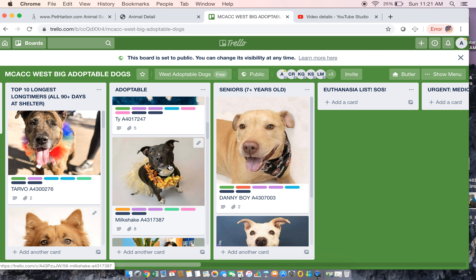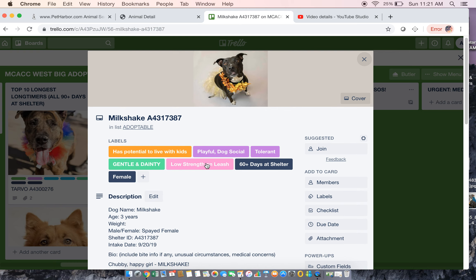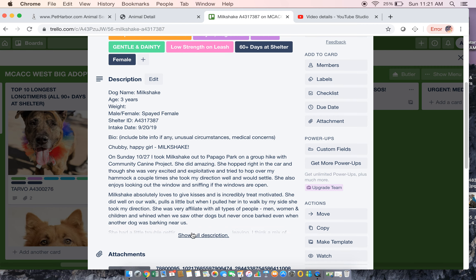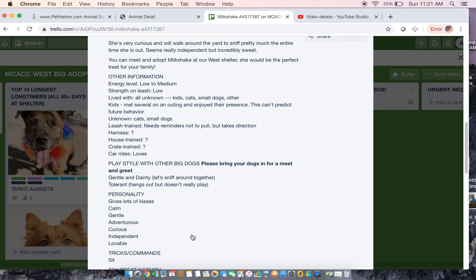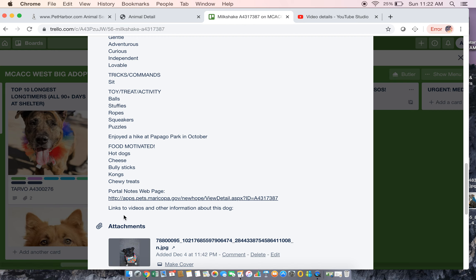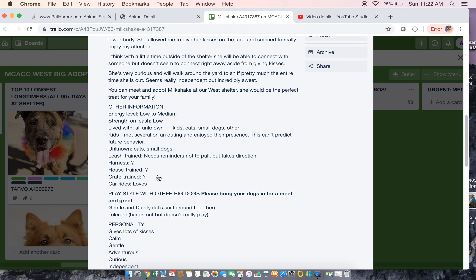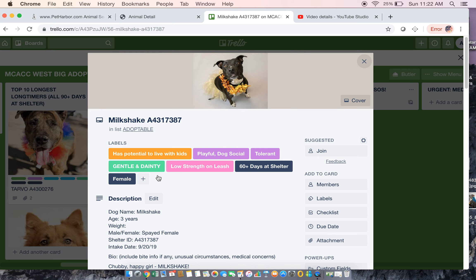Once you see a dog you like — say Milkshake is adorable — you can click in here and see all of her labels but also a full bio. At the very bottom it's going to include a link to their notes from the shelter, and if there are any extra links to videos or other information about her, they would be here. We're trying to pull information from everywhere into one place about each of these dogs.